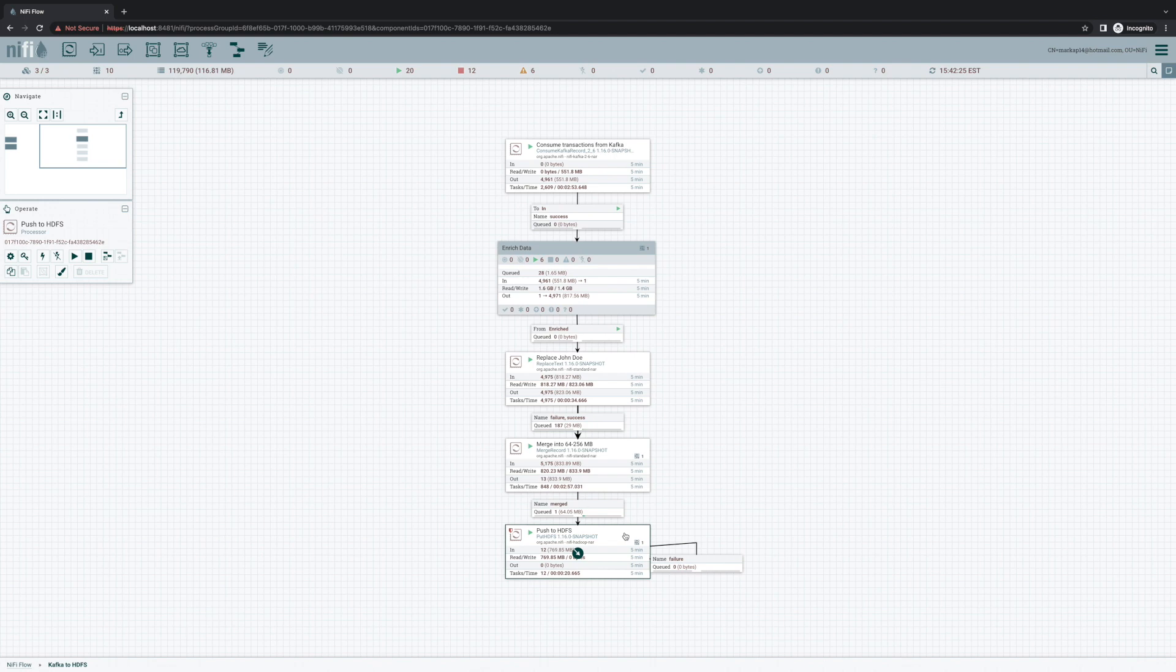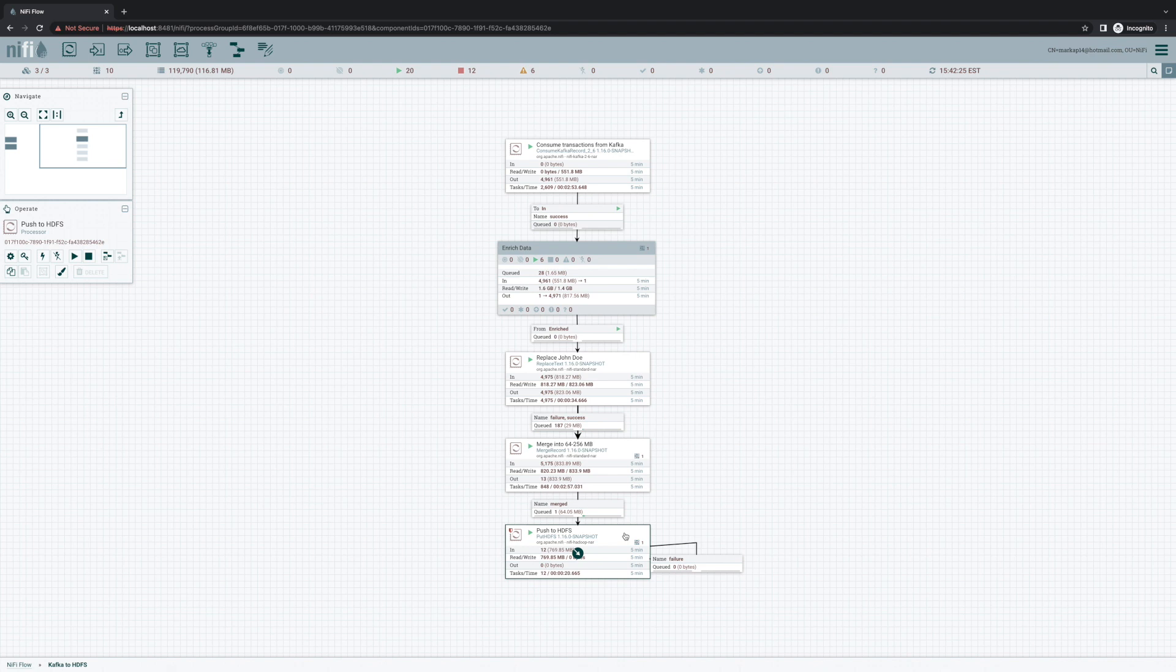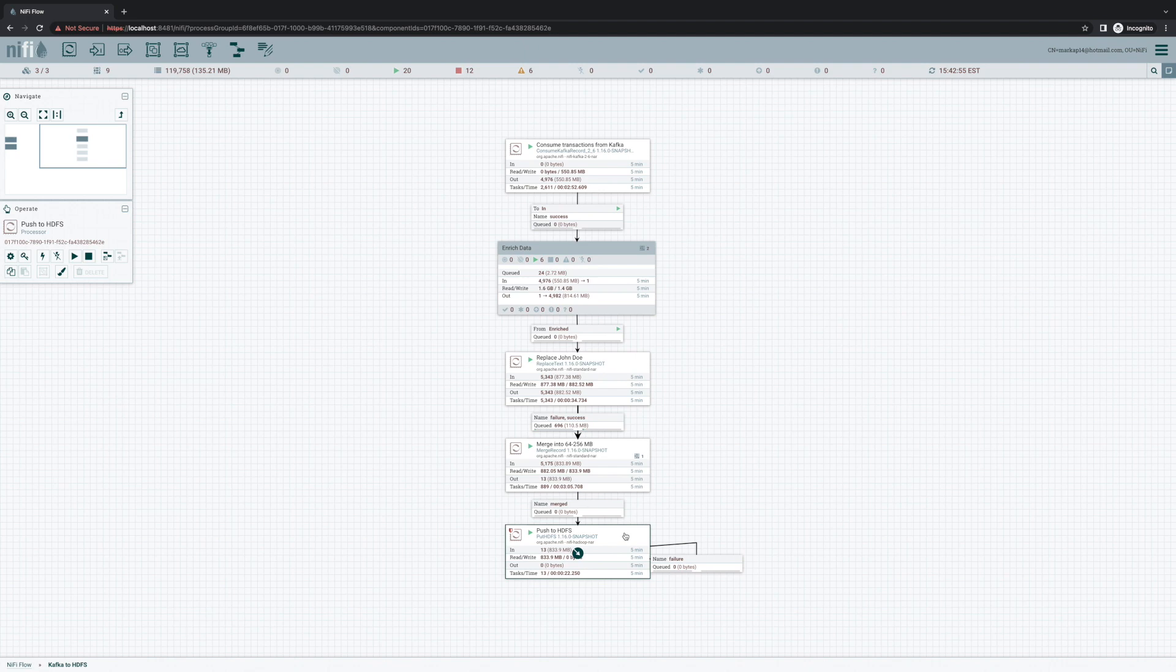So in version 1.16, we changed how things work under the covers for these HDFS related processors. And now, instead of that flow taking over two hours to load, the entire data flow starts up and begins running in two to three minutes with 1.16. So very noteworthy if you're using a lot of HDFS related processors.